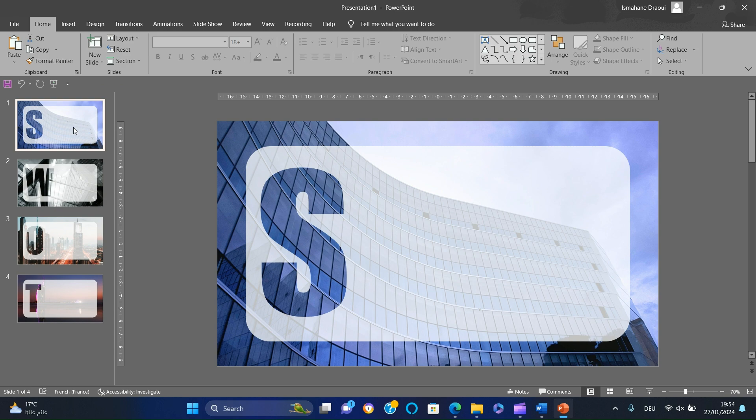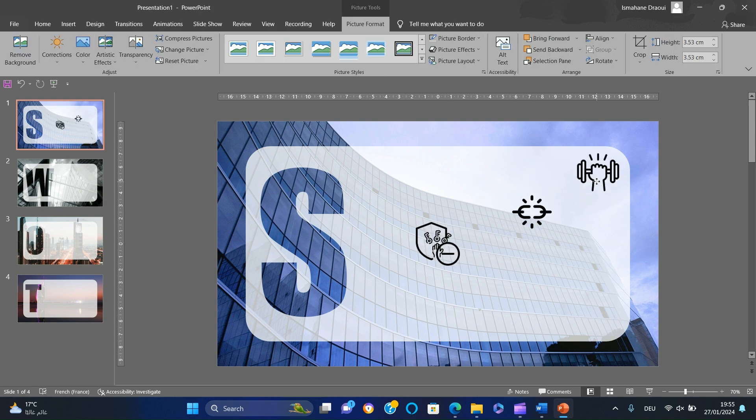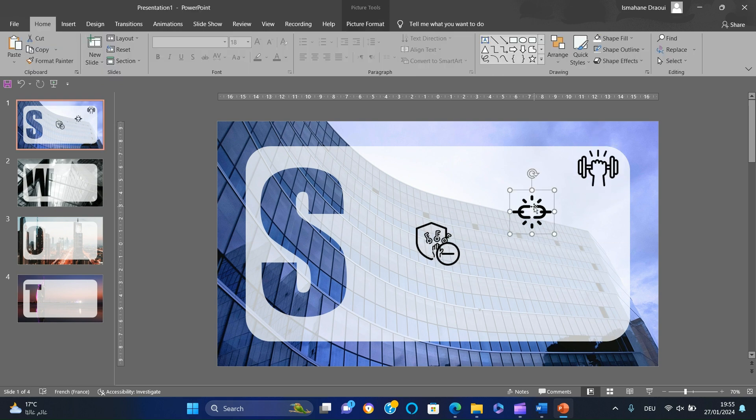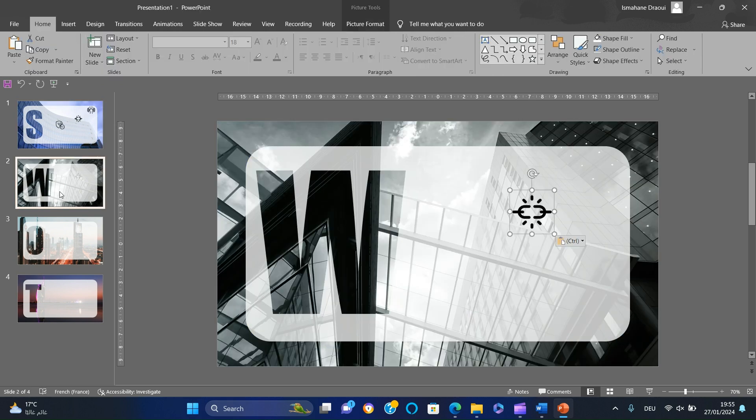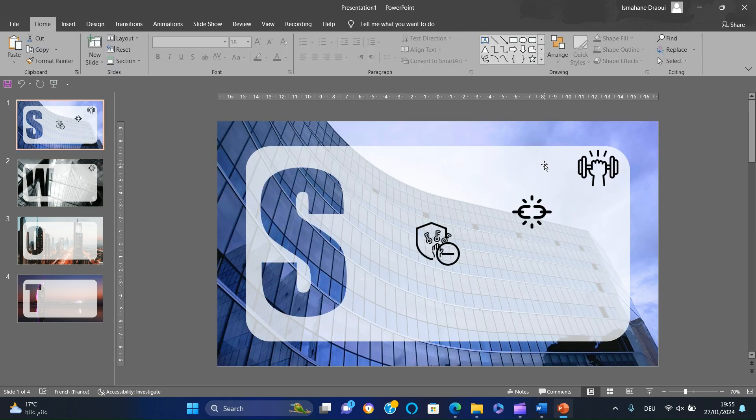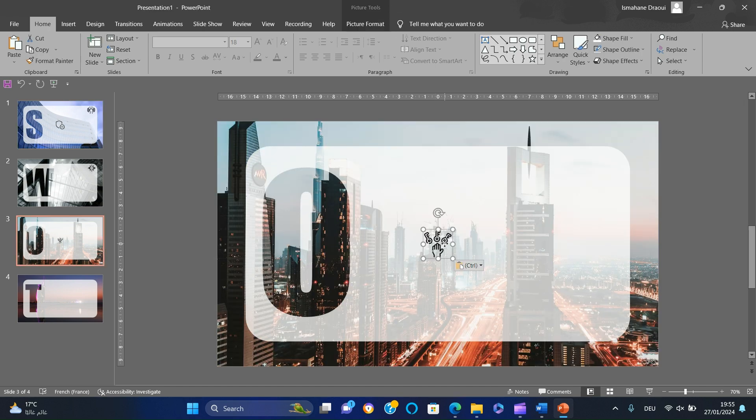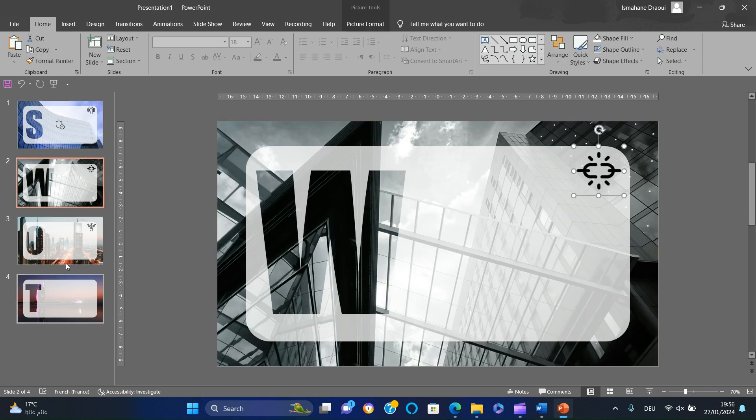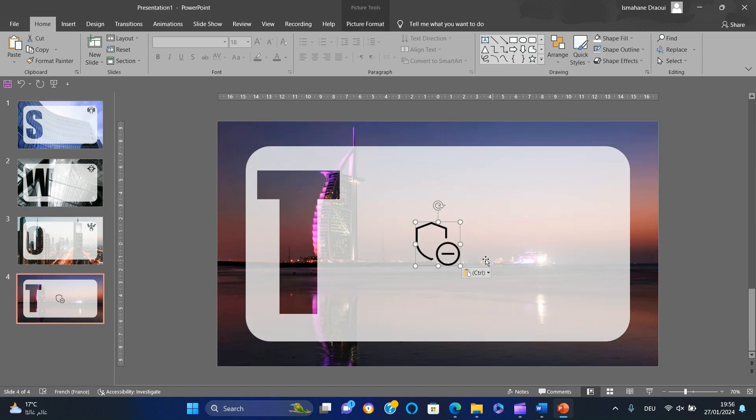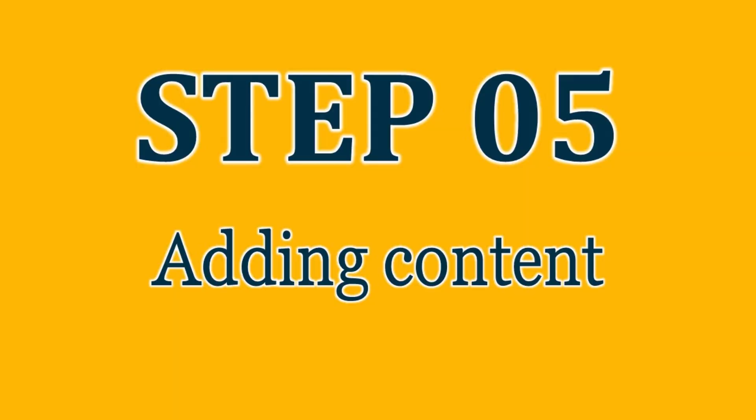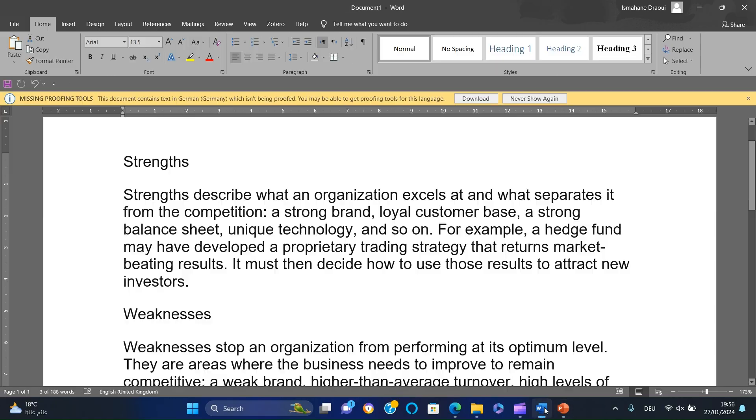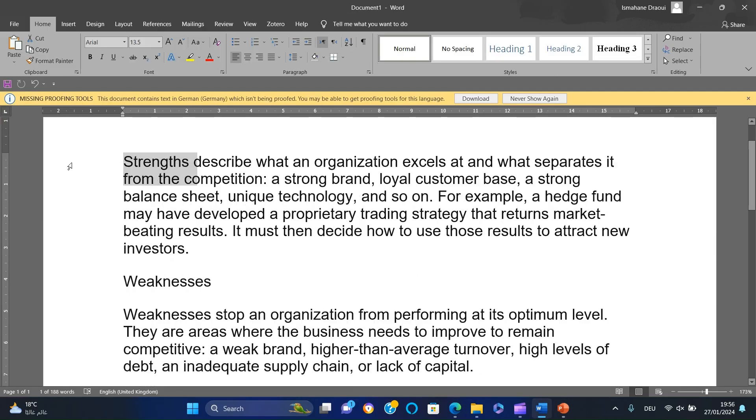Now paste each icon in the corresponding slide. Now we will add our content.